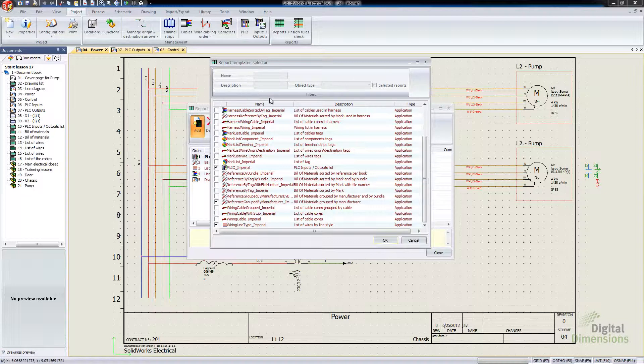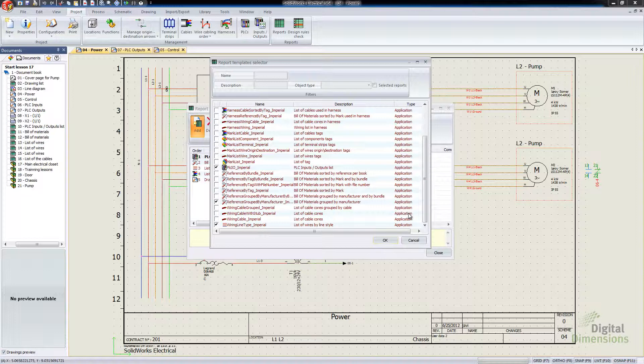So again, this whole area up around the top is definitely a new item that will speed up your process of getting the right report selected.